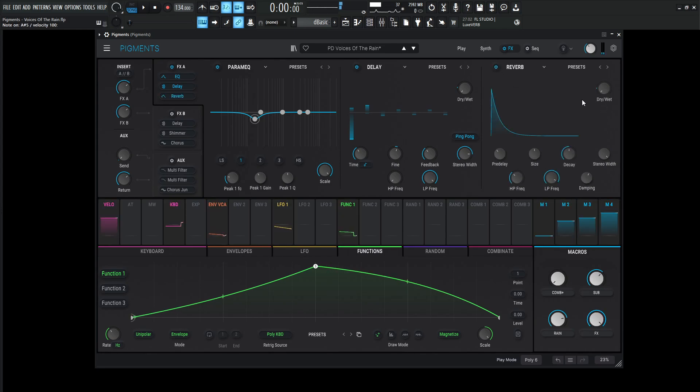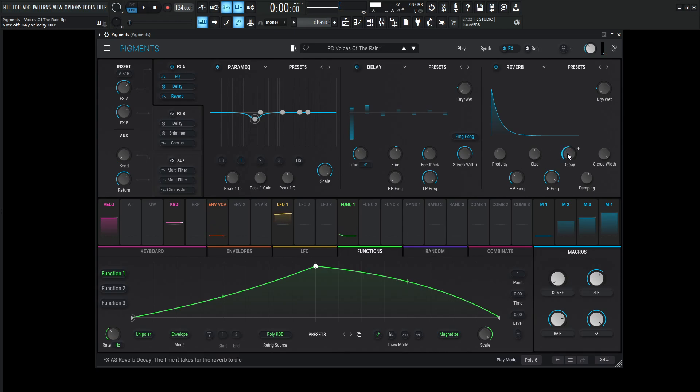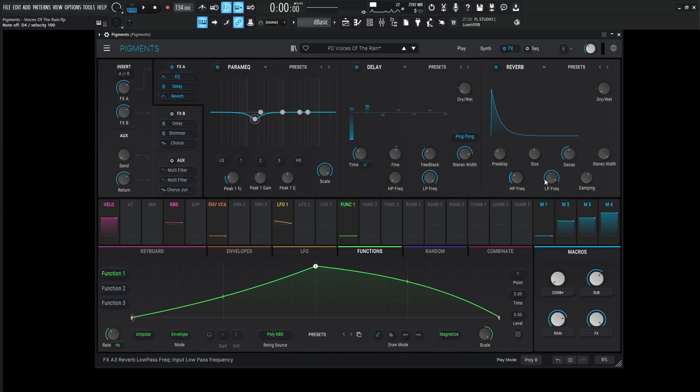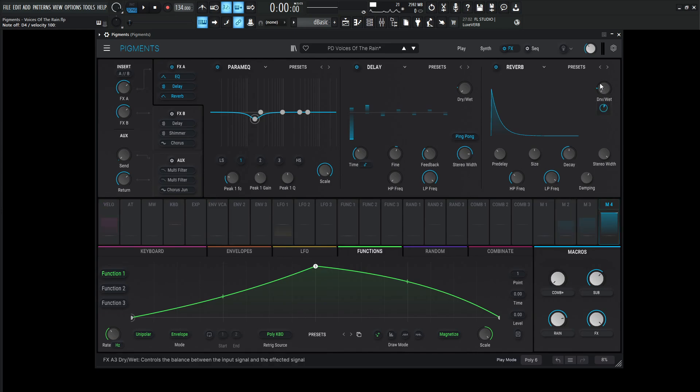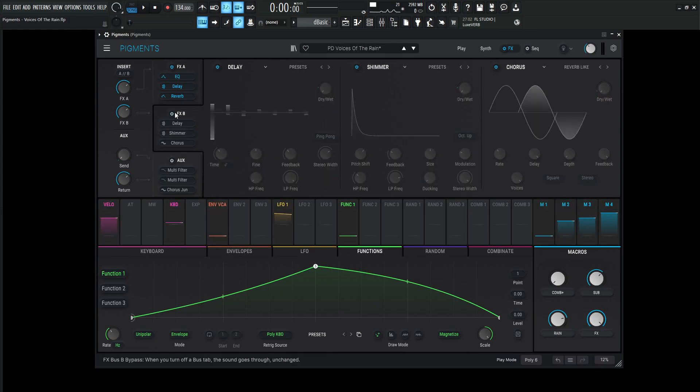Next up, we have a reverb. What is a pad without reverb? Pre-delay 20 milliseconds. Size 1, Decay 0.460, stereo width 0.5, high-pass 200, low-pass 15k, and then dampening 0.60. The dry-wet's 0 by default here, and then modulated by 0.18 or 18% and tied to this macro here.